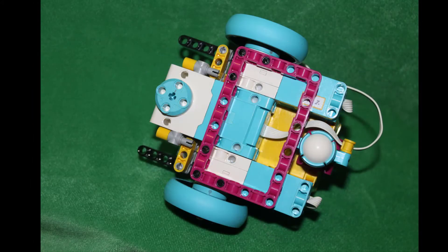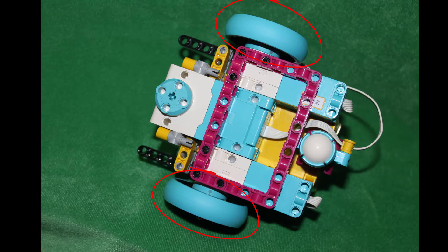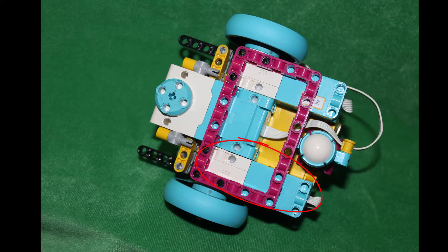When we turn it over we see two medium motors. A wheel is connected to each of the motors. The robot will use these motors to move around.